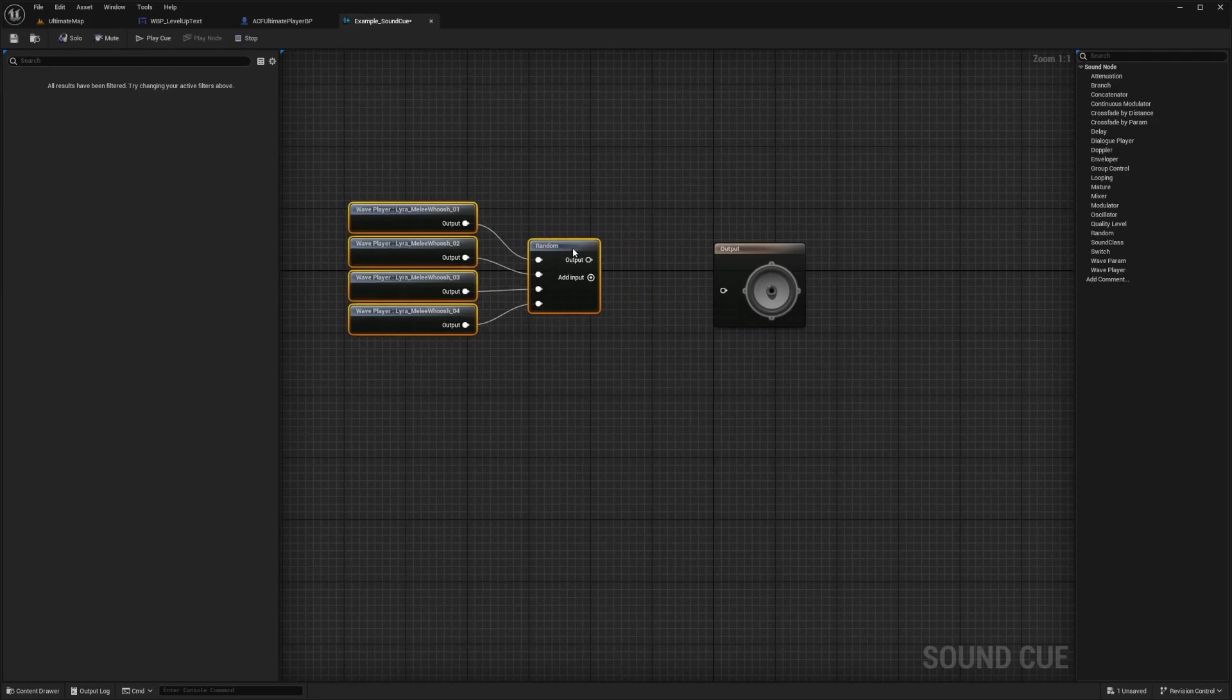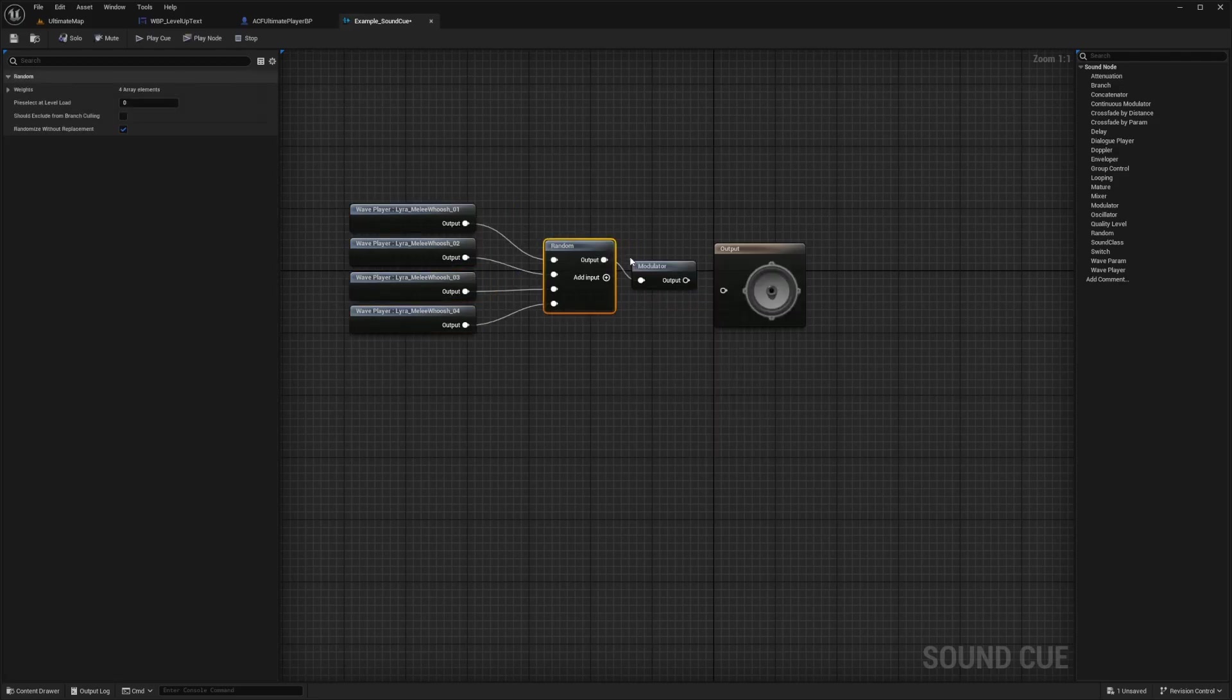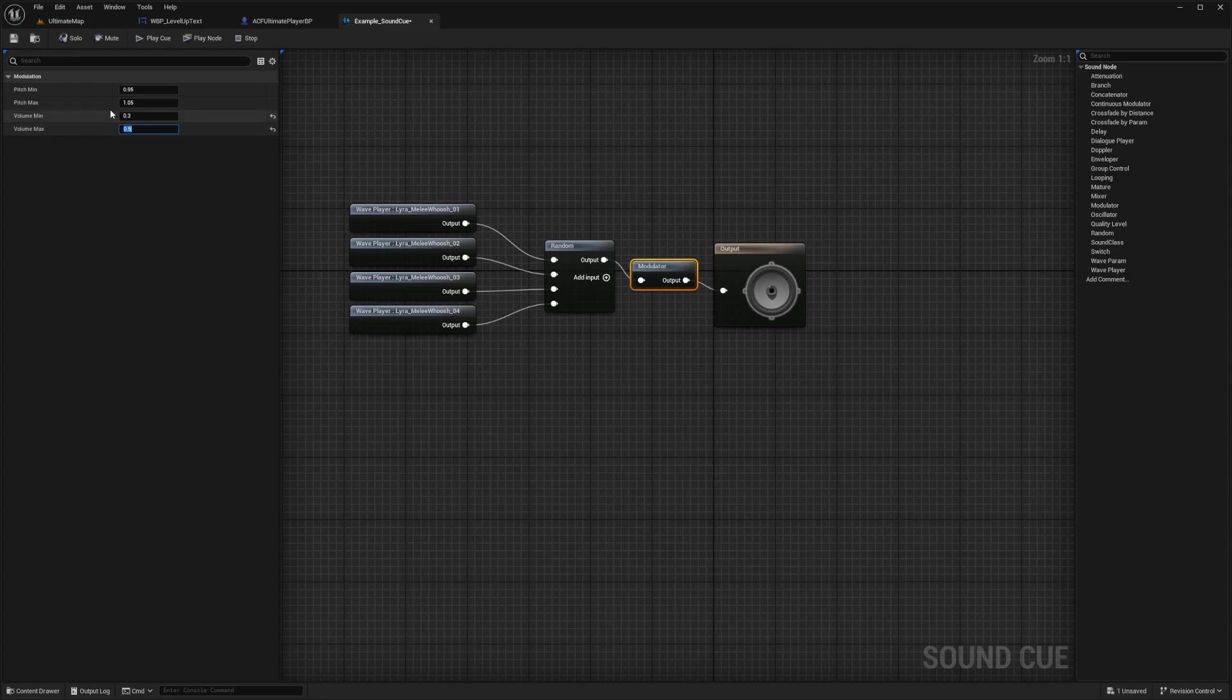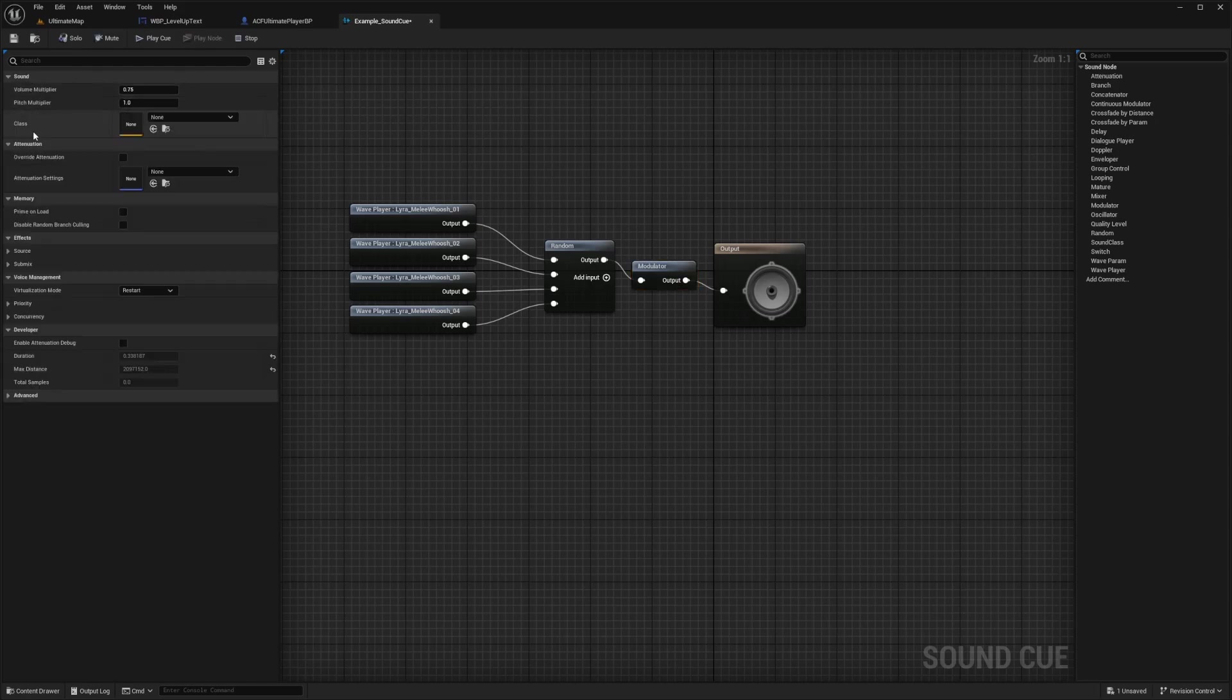And I can either connect this output to here, or add a modulator if I want to play with the sound settings. So in my modulator, I can do something like a pitch minimum, pitch maximum, volume minimum, volume maximum. So I'll just do something like point three and point five for the volumes. Actually, I'll make it a little higher. So point six for the minimum, and maybe something like point eight for the maximum.